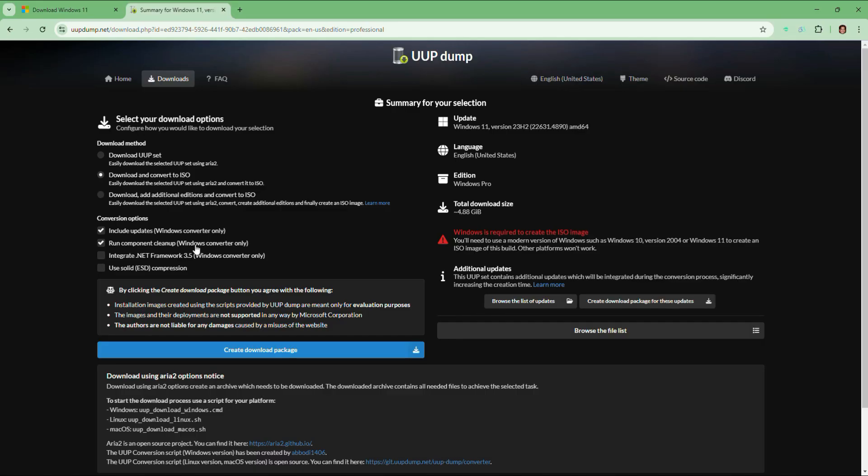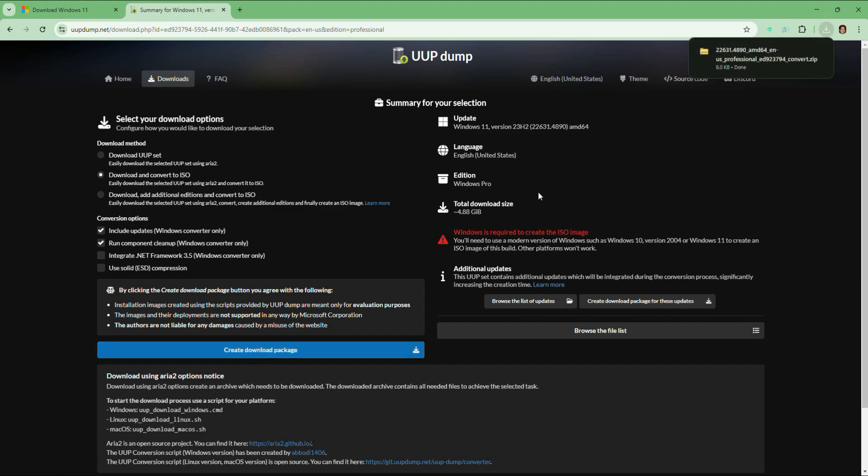And also you need to check run component cleanup. This option removes unnecessary files from the ISO, making it lighter and more efficient. After that, click on create download package. A small zip file will be downloaded to your computer.